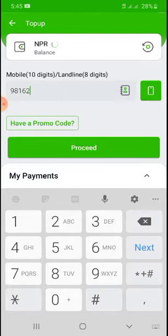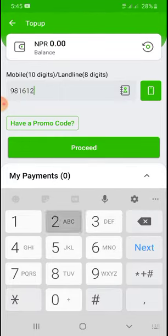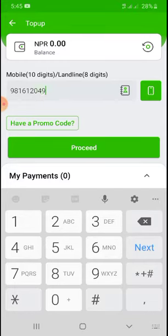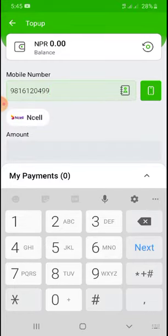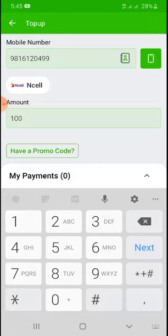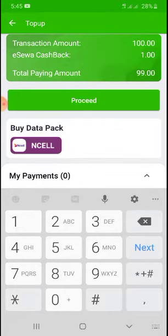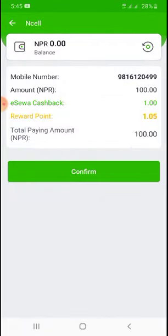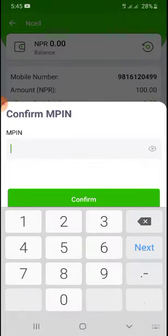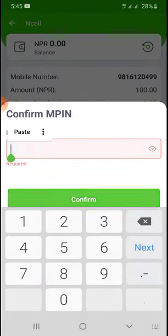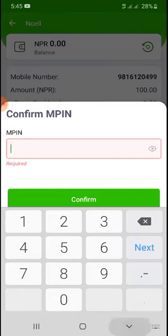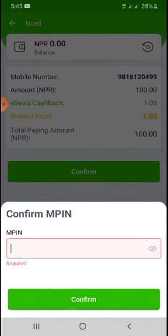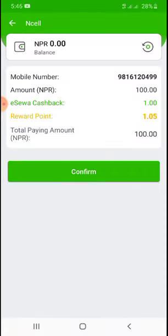Enter your mobile number and amount — 100 — and touch process. Then confirm and use your MPIN and confirm.